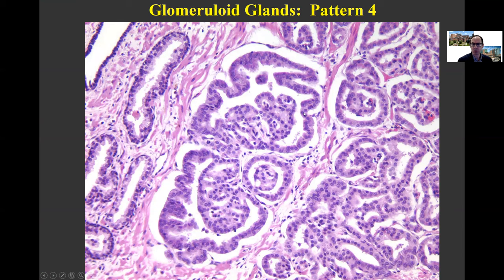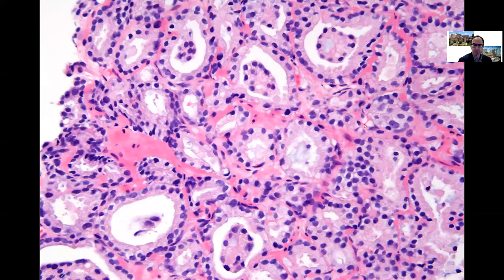Glomeruloid glands, which after the 2005 Consensus Conference were controversial to grade, were decided in 2014 to be cribriform glands. They poke into a dilated gland, come in a wide range of sizes, and superficially resemble a glomerulus. Because they are cribriform glands and tend to occur in concert with other cribriform patterns, they are considered Gleason Pattern 4. A pitfall: one can see telescoping in Gleason Pattern 3, where well-formed glands telescope within well-formed glands. This is not glomeruloid, not cribriform — these are still Gleason Pattern 3.